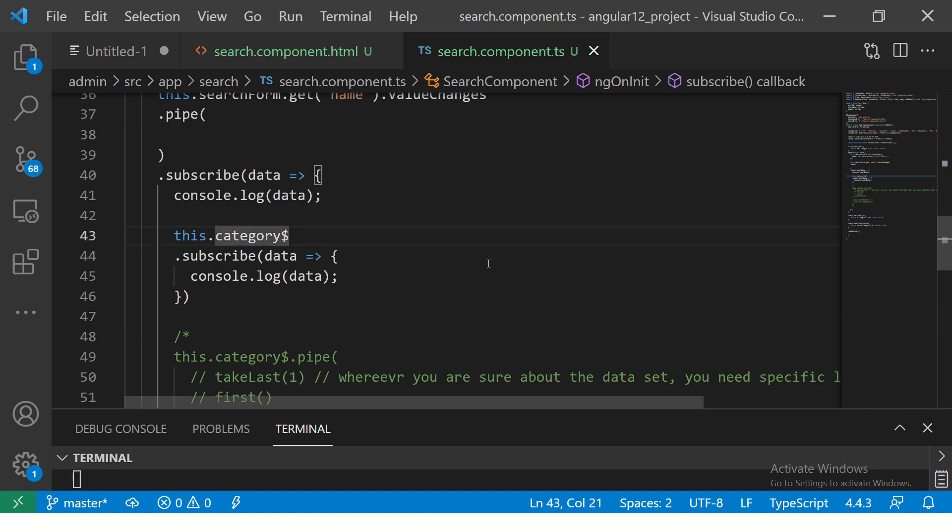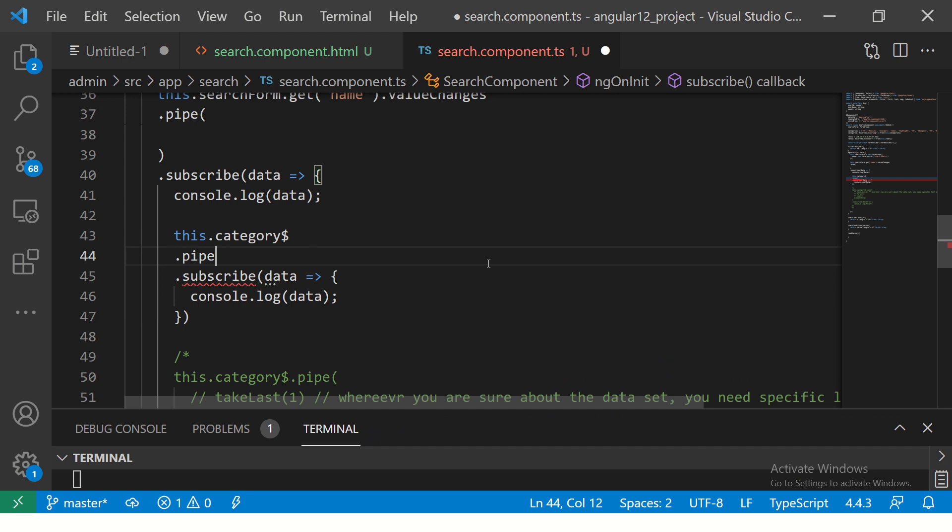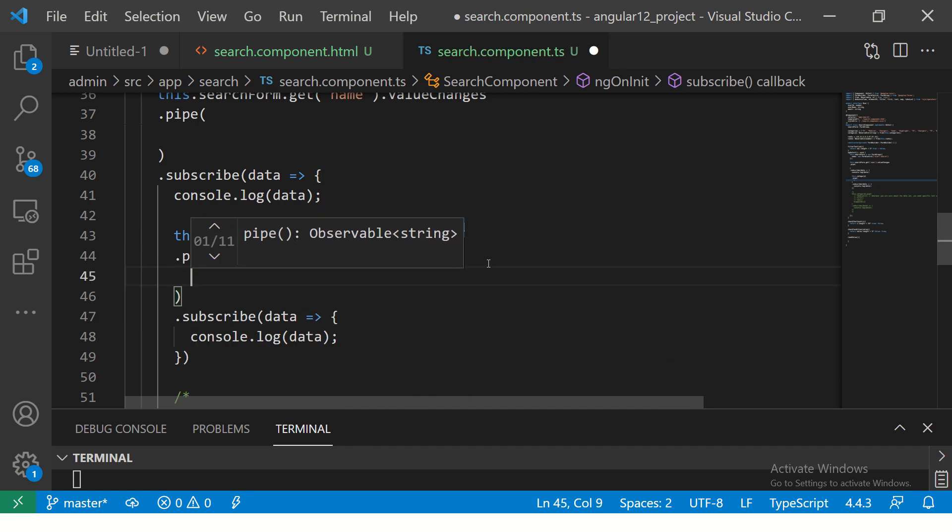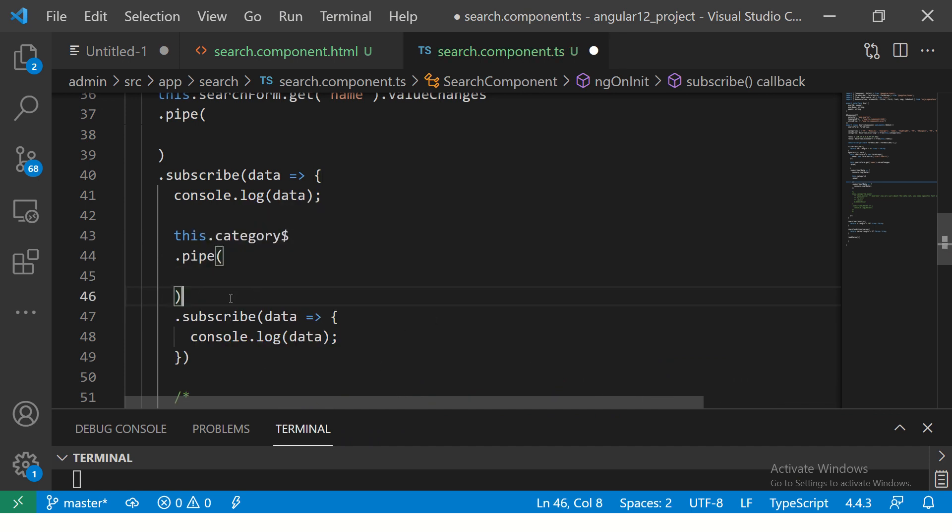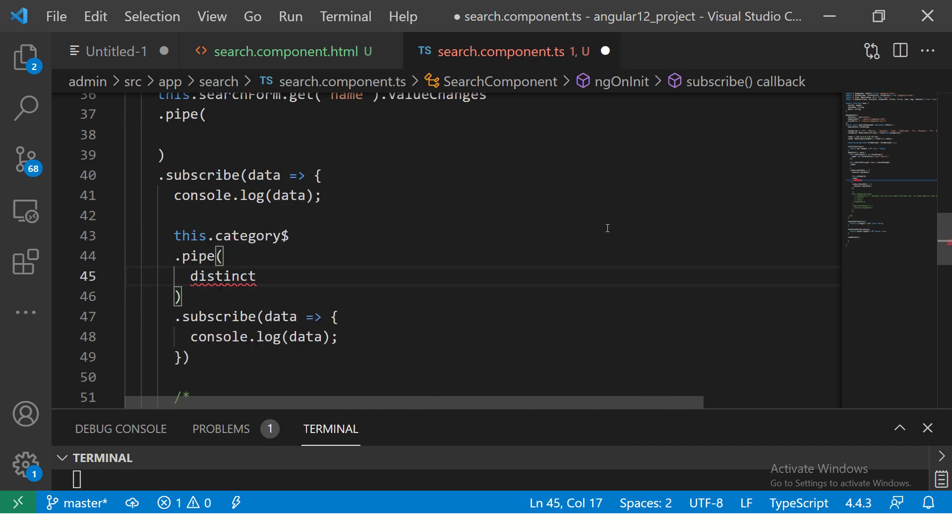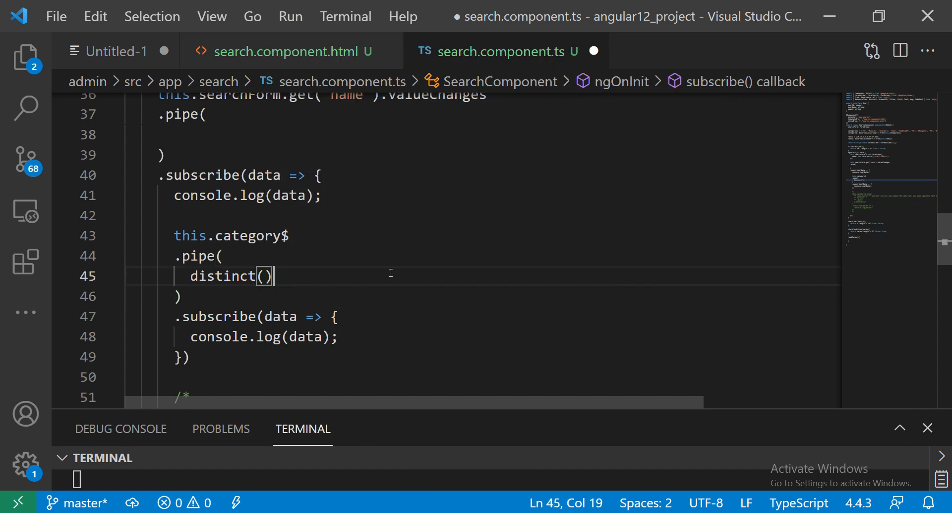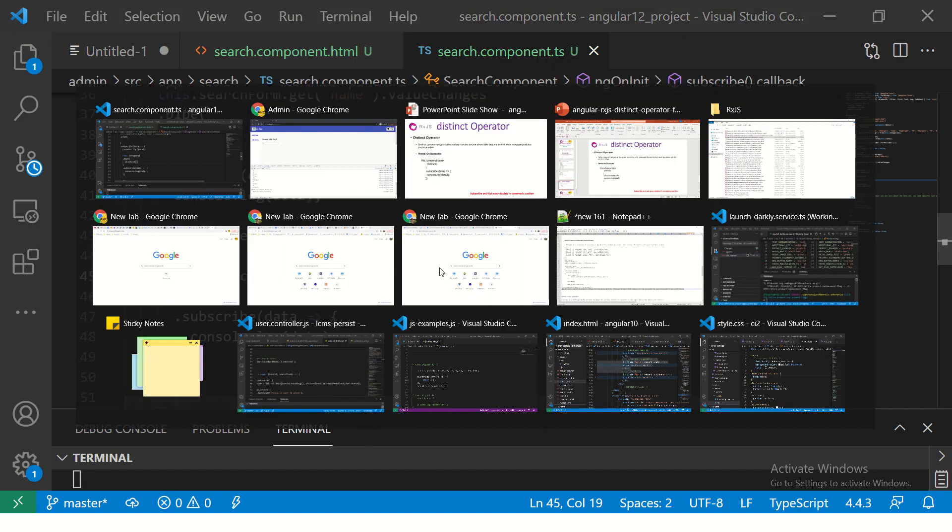Now our requirement is we should get only the unique values. Again we're going to use the pipe operator and then we're going to use the distinct operator. It says value in unknown, so we can just say give me the distinct. Now let's see what it will return.